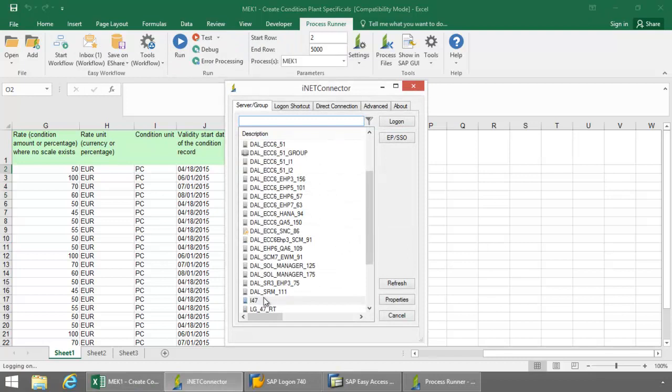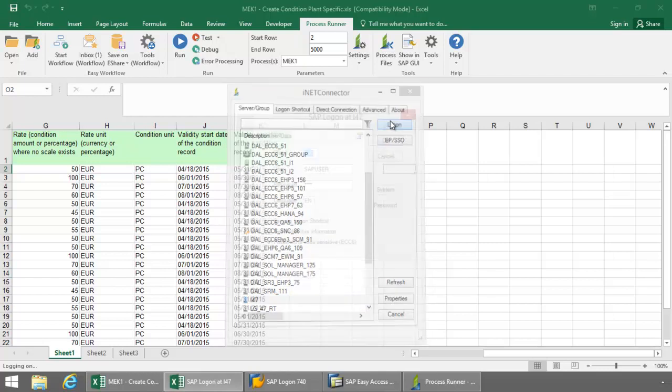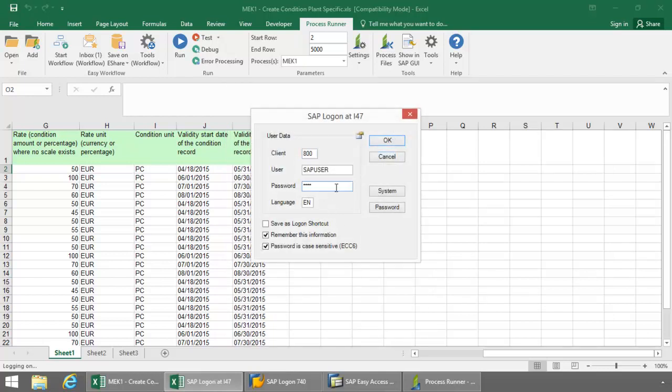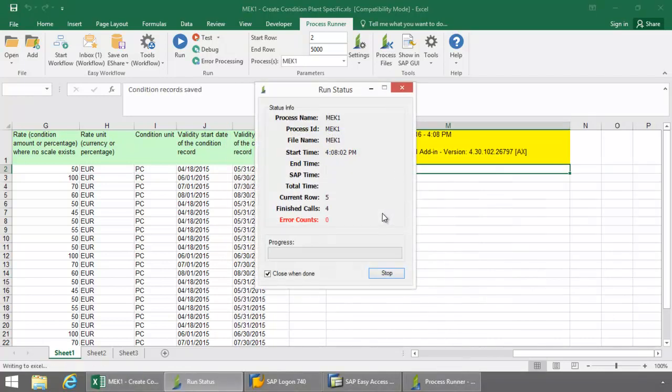Now as an end user, I can actually log into my production environment or whatever SAP system that I need to upload this data to. I'm going to go ahead now and hit the Log On button here. Hit OK. Now we'll send this data right up to SAP.